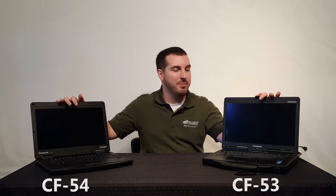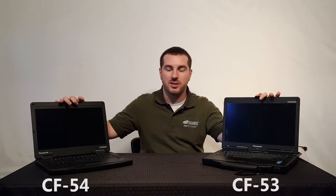Hey guys, it's Kyle here. Today I have the Panasonic CF54 and the Panasonic CF53. These are both semi-rugged Panasonic Toughbooks and we're going to do a comparison video so you can see which one might work best for you.